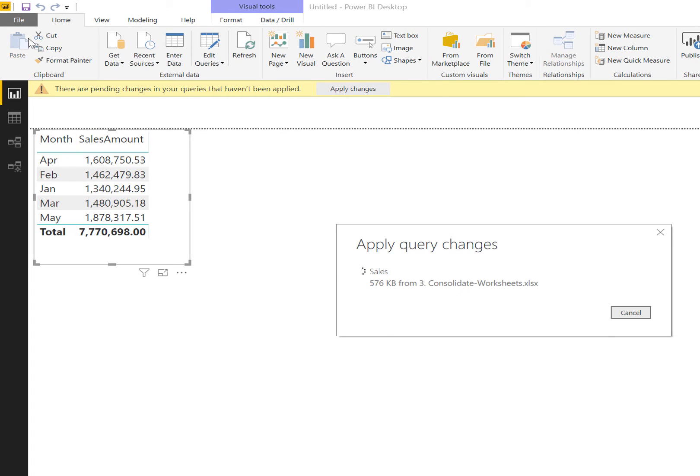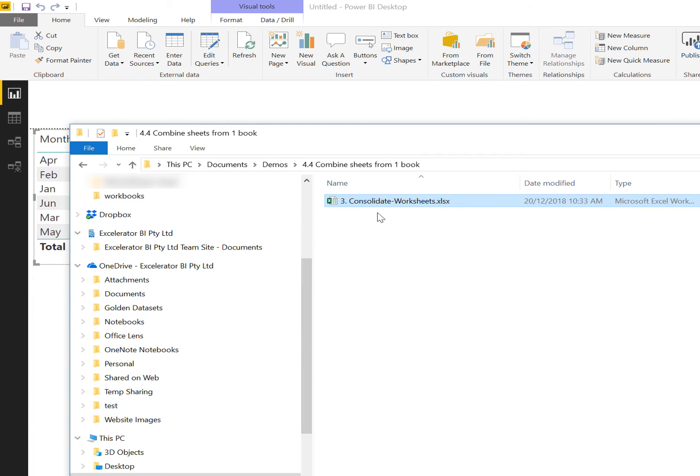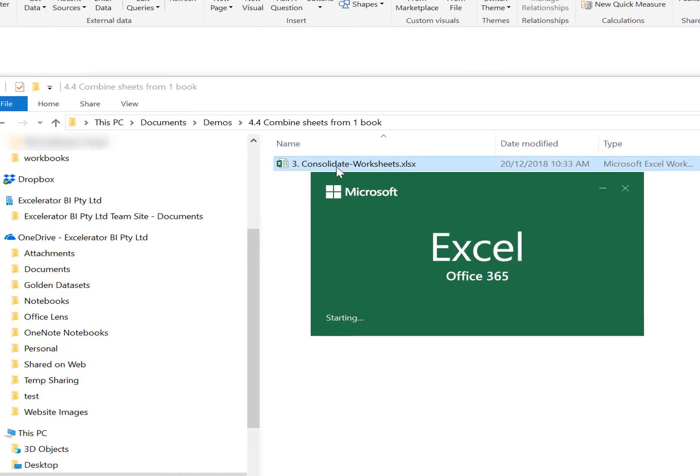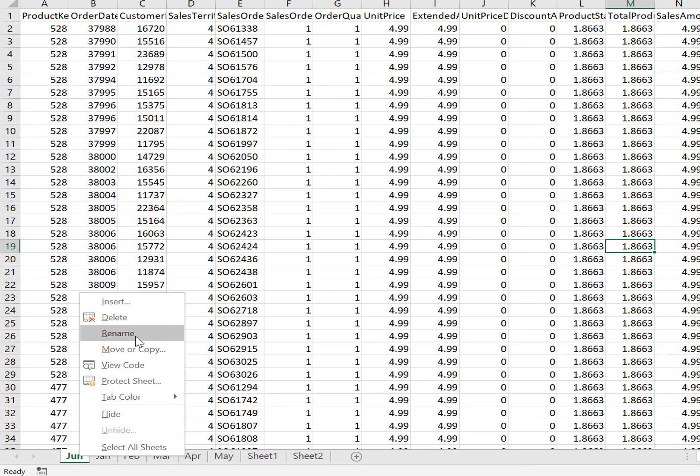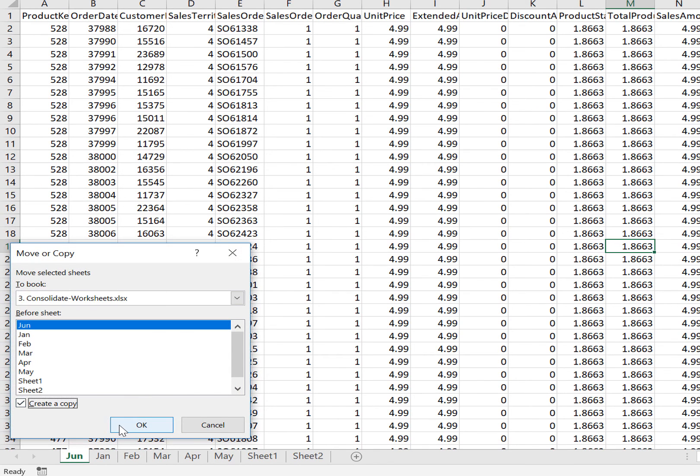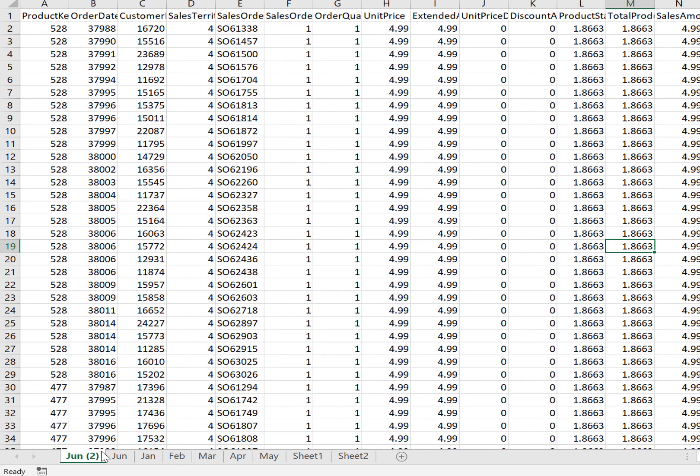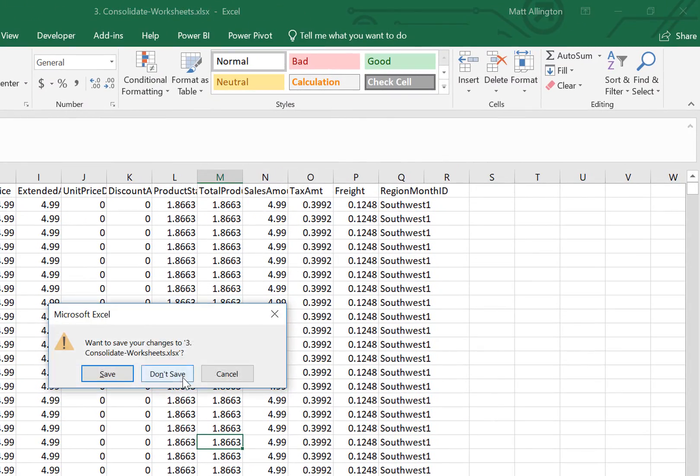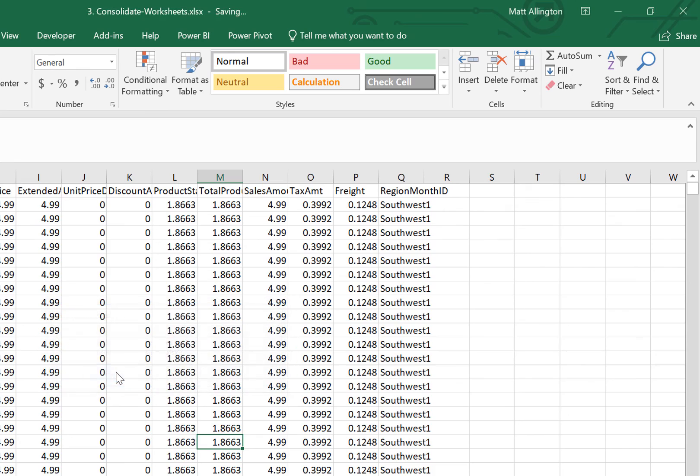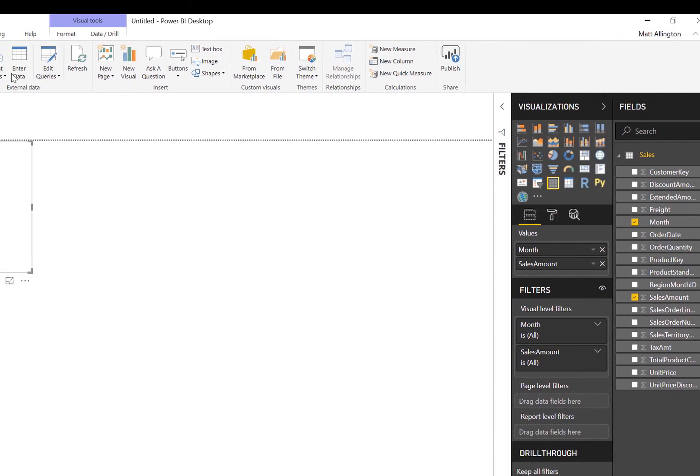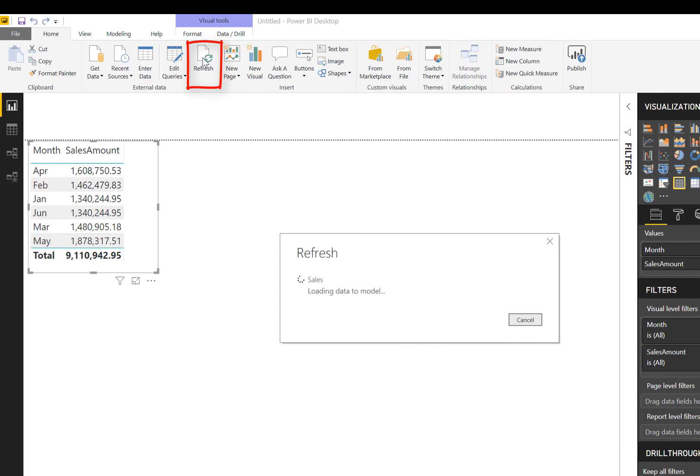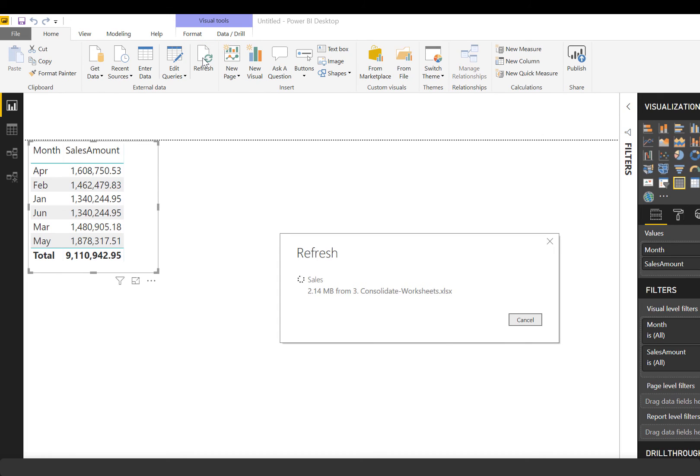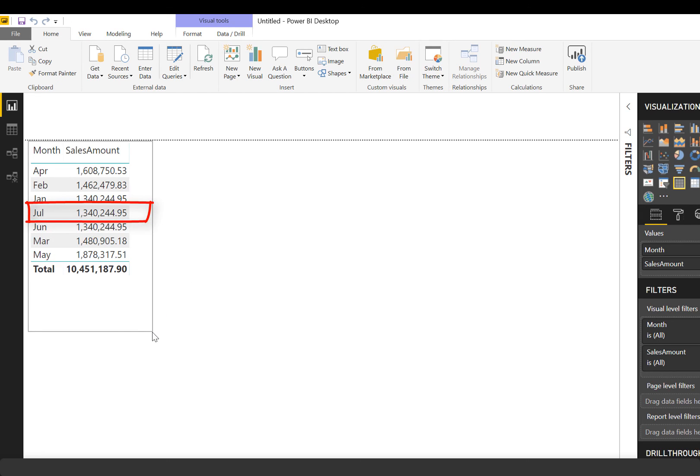That should now load the data for June, and once again simulating what happens when we get a new month's worth of sales, I'm going to duplicate this sheet and call it July. It's the first sheet and this should now work. And you can see that it's correctly renamed that column.